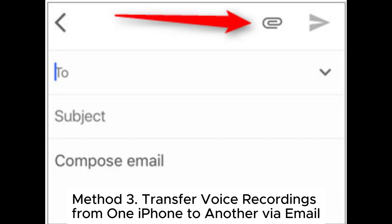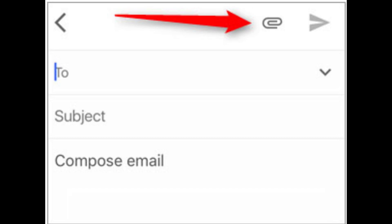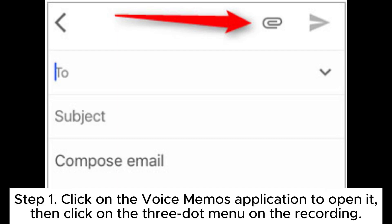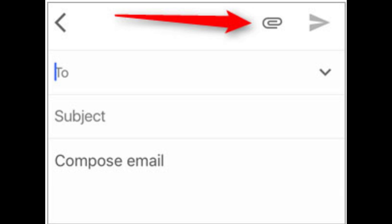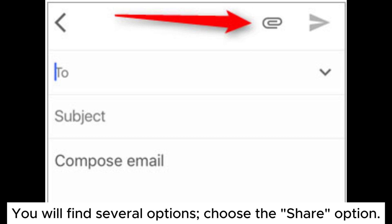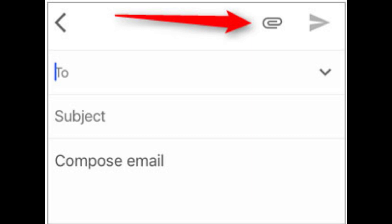Method 3: Transfer voice recordings from one iPhone to another via email. Step 1: Click on the Voice Memos application to open it. Then click on the 3-dot menu on the recording. You will find several options — choose the Share option.